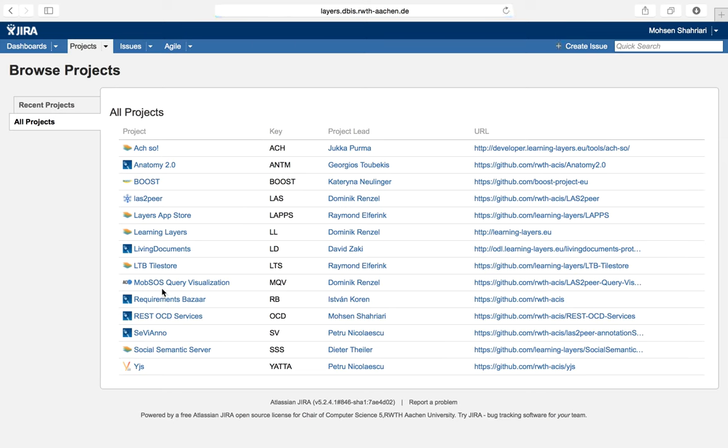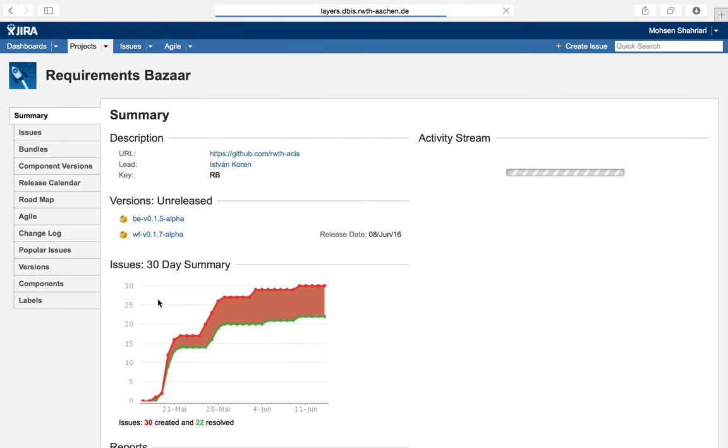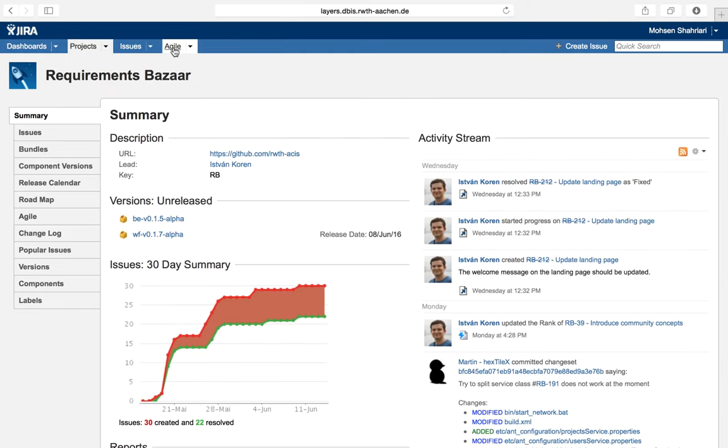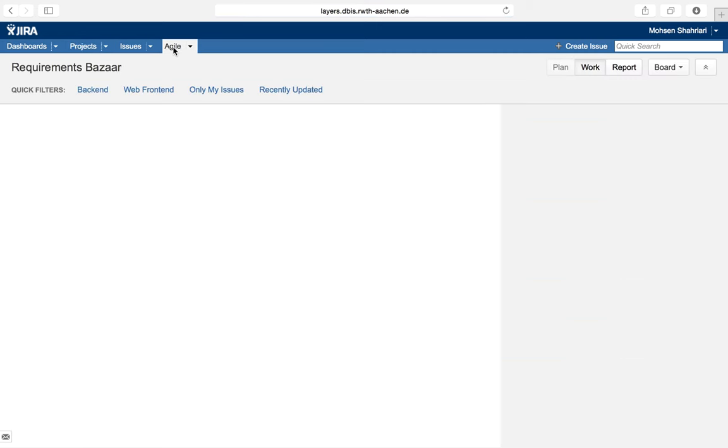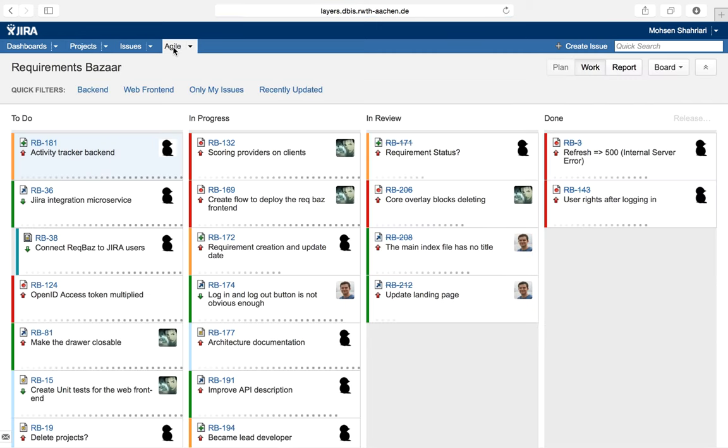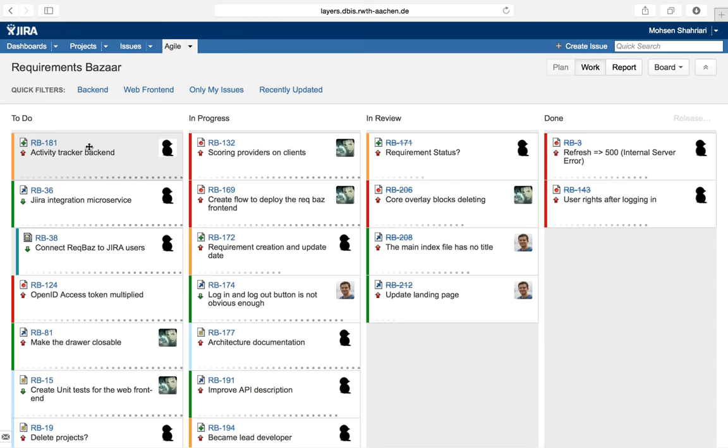We go to Requirement Bazaar. If we go to Agile, there exist some basic steps which can be defined for every software development project. This includes ToDo, InProgress, InReview and Done.